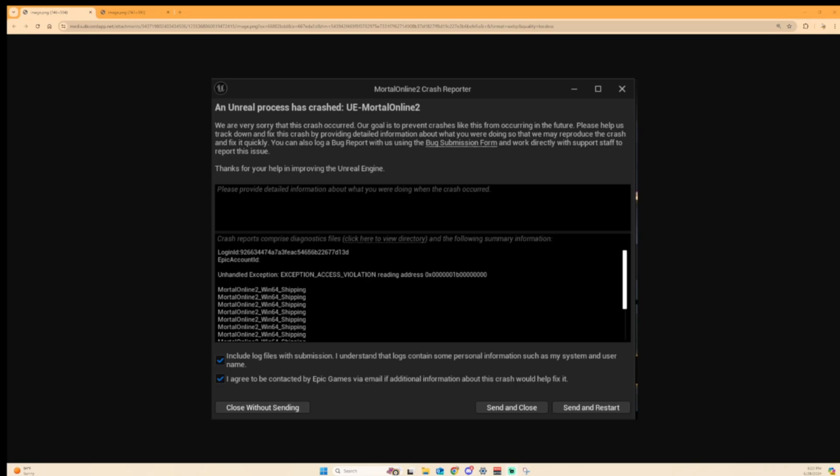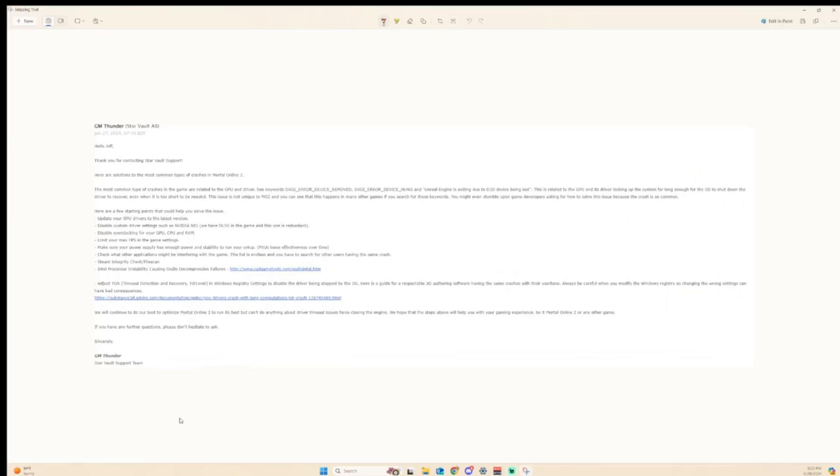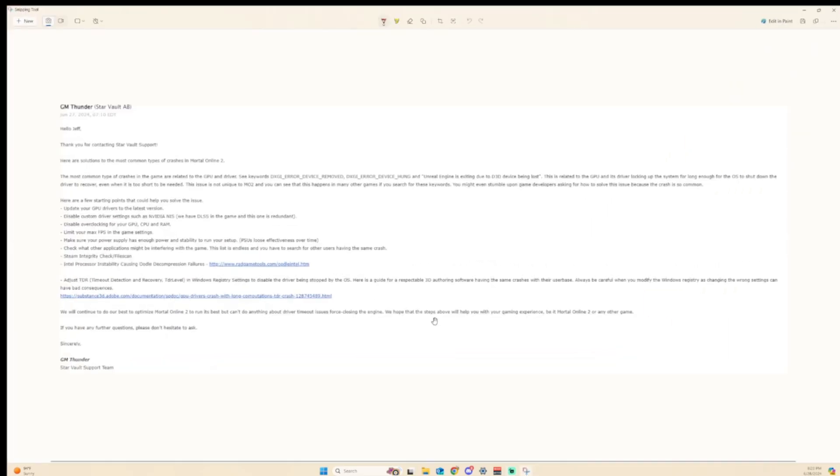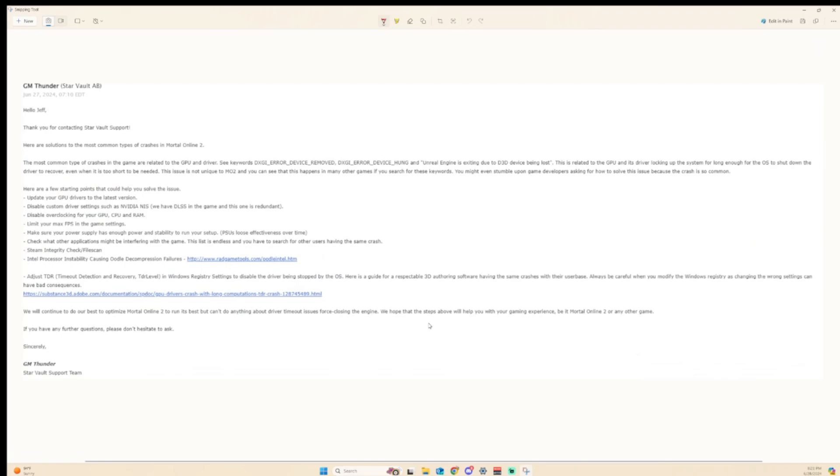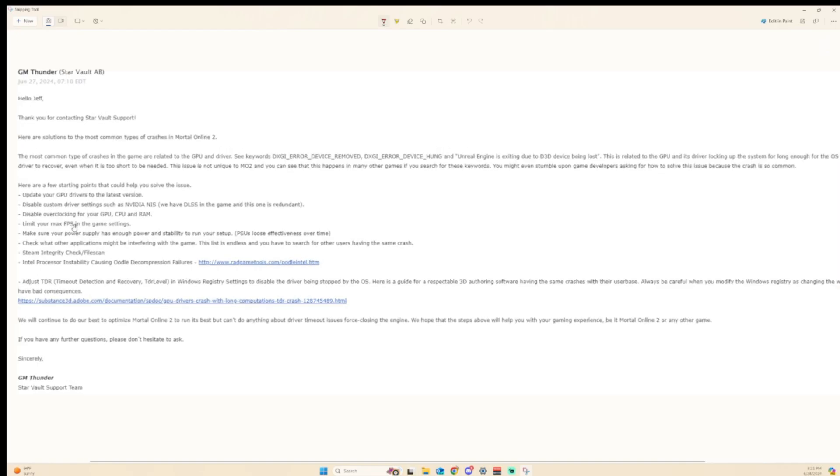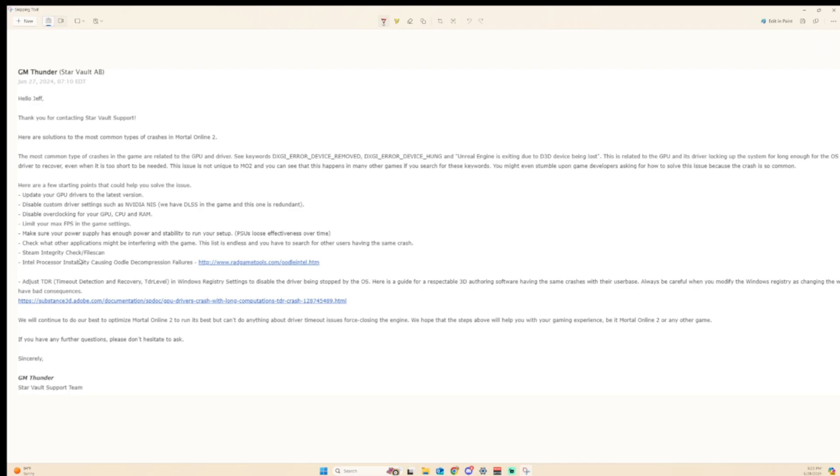We're going to cut right to it. The way I fixed this was reloading my operating system. I had tried just about everything else. I opened support tickets with Starvault and everything. I did all of these things that they're listing here, which I feel like is pretty basic if you understand computers. Setting it back to Steam integrity files, setting your GPU and all your settings back to default just to check. That's basic troubleshooting.